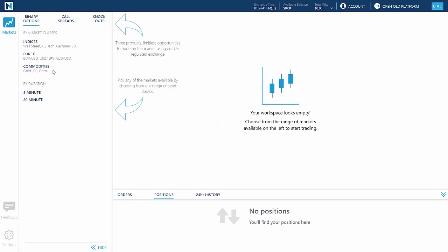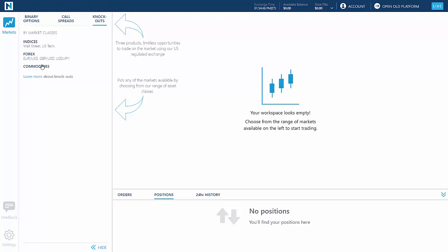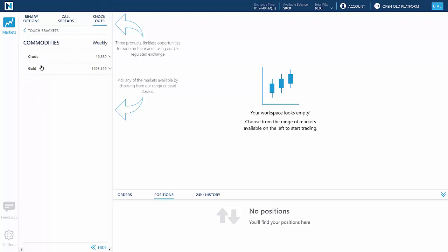Once you've logged on to your Nadex trading account, on the top left-hand side of the platform, click Knockouts, and then Commodities.